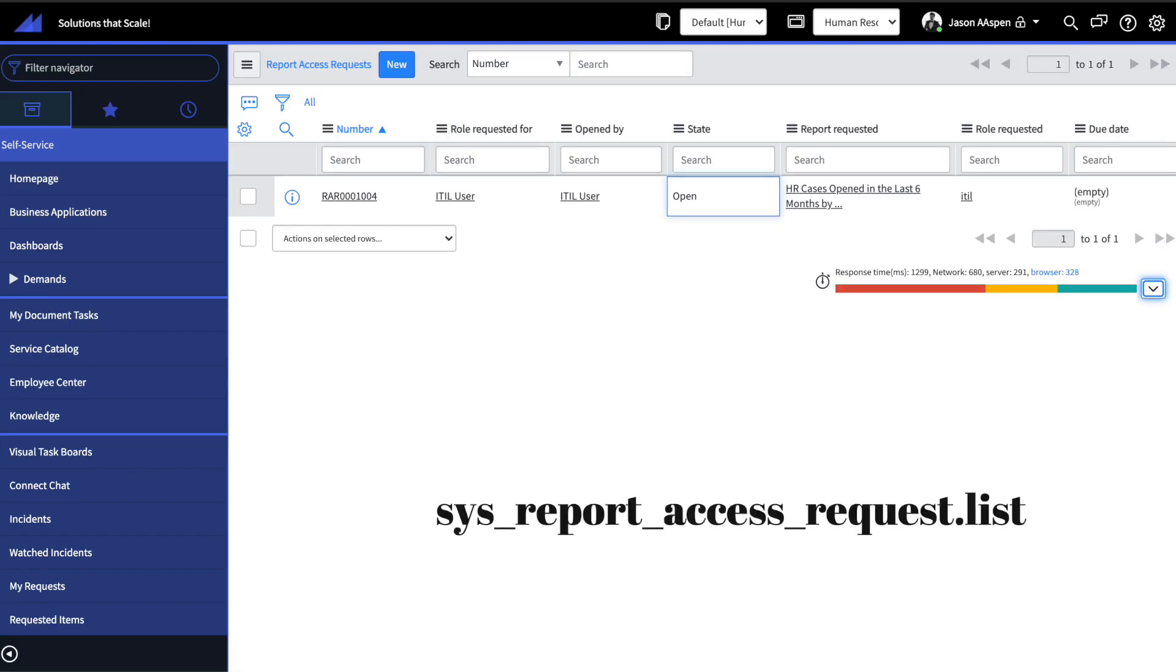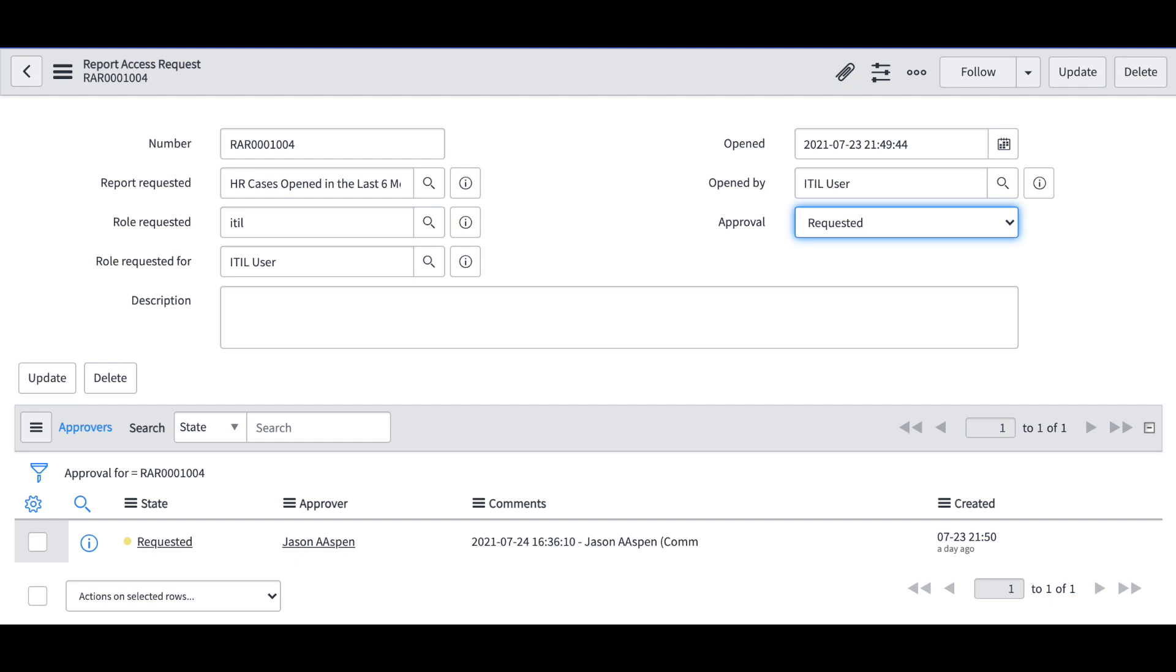At this point the request will be submitted again if the instance is properly configured and then the administrator, whoever you designate, will go out to sys_report_access_request.list and take a look at the record that's been created and they'll be able to adjudicate a decision on whether that user should be allowed to have access to those reports.